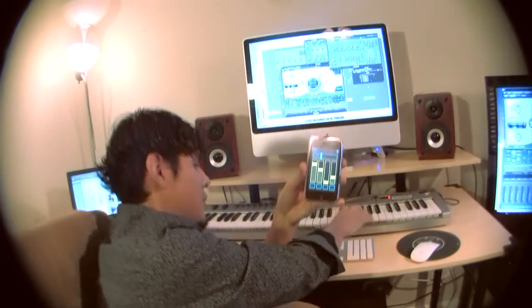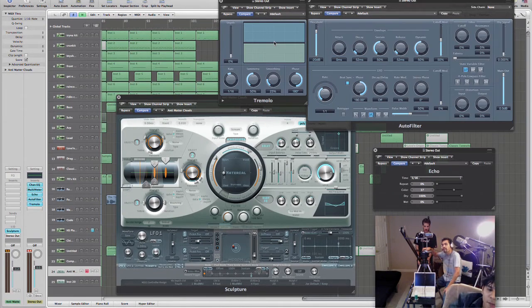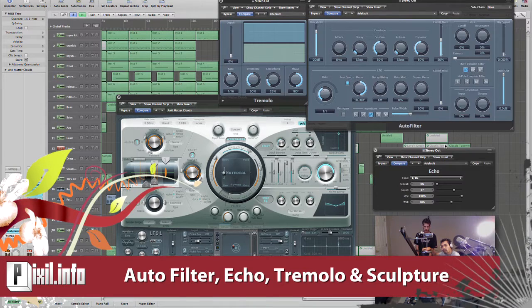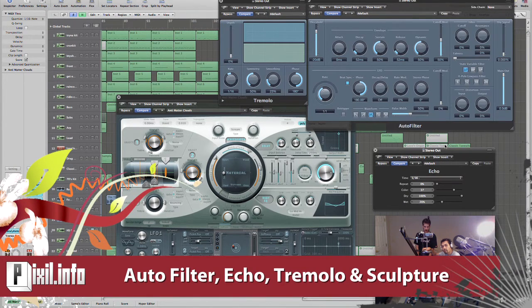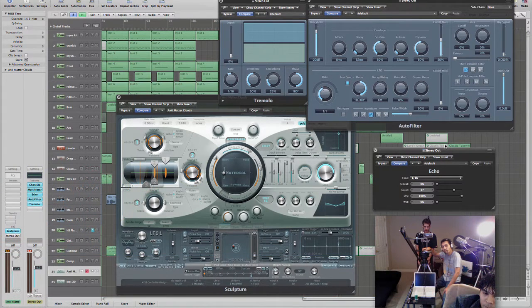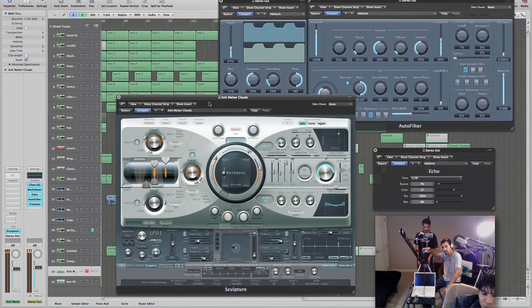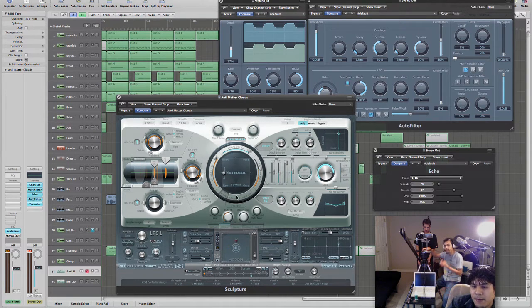Let me show you a couple of examples I've got set up. I have a nice echo here with the wet, the time, and the delay. I also have a pretty cool tremolo, the auto filter with the cutoff, and some instruments. I've got the Sculpture synth — it has a pretty nice Morph Pad and you can hook it up with the iPhone's Morph Pad, which makes it real nice and smooth.